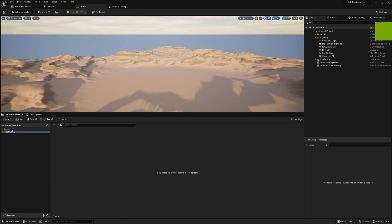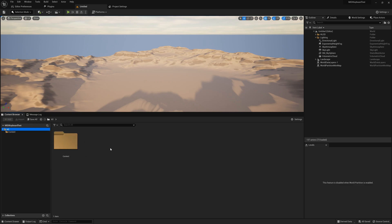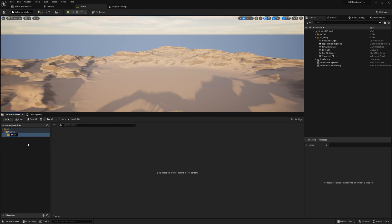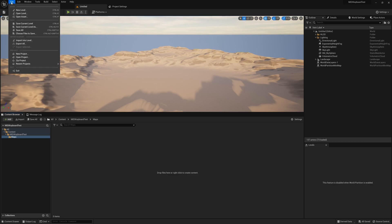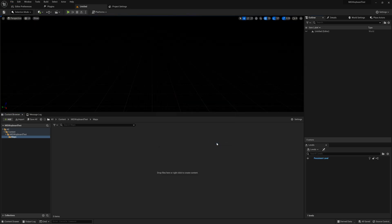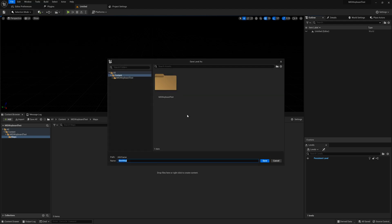After restarting the engine, we can see what happened in the content browser. There we have the folder content, and inside it we need to create another folder named MIDI keyboard test. Also, there we'll add a folder named Maps, and there we will create a new level. It will be named MTLL. We will save all changes — the map will be saved in the folder Maps. Let's save it as Starter.